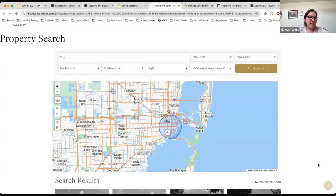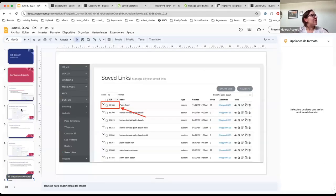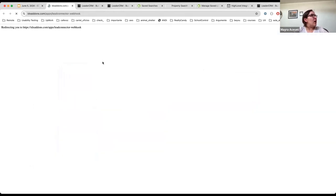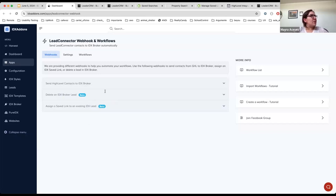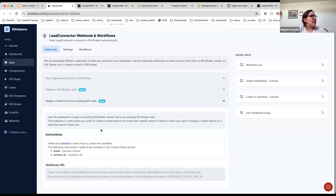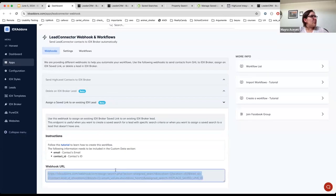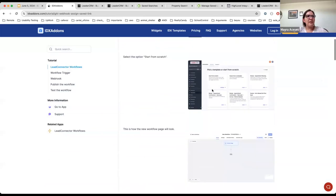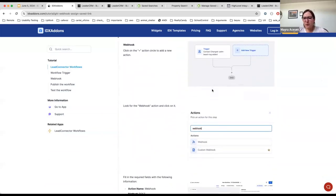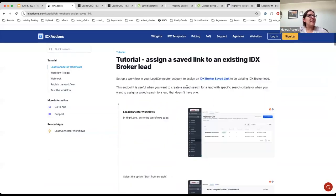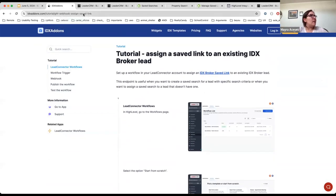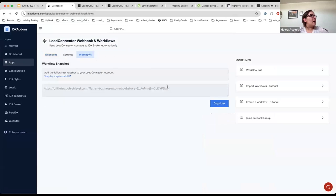You can use this to assign a saved search to leads that don't have one or are interested in a particular area. This webhook endpoint is very useful, and you can find these webhook endpoints on this page. Click on the link to see the URL you need to use, and there are tutorials showing the steps to create a custom workflow. You can also add these workflows to your High Level account by getting the snapshot.